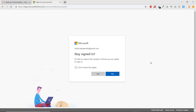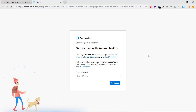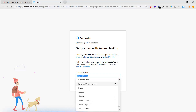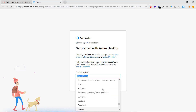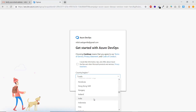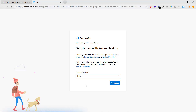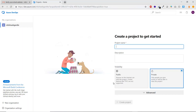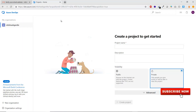If you want to stay signed in, choose Yes, or check the checkbox. If you want to enter your password every time, click No. On the next screen, choose your country from the dropdown — all countries are available. For example, I'll choose India and press Continue. We have now logged into the account.